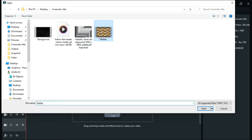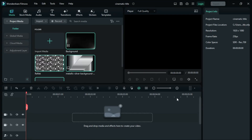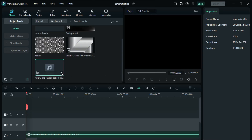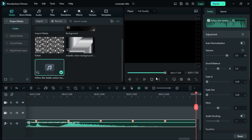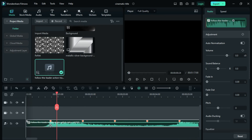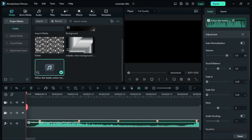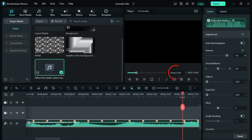First, import your media files to be used in this project. Drag the audio file to the timeline, then adjust and analyze the audio bit at 16 seconds and 6 frames. Delete the rest of the audio.